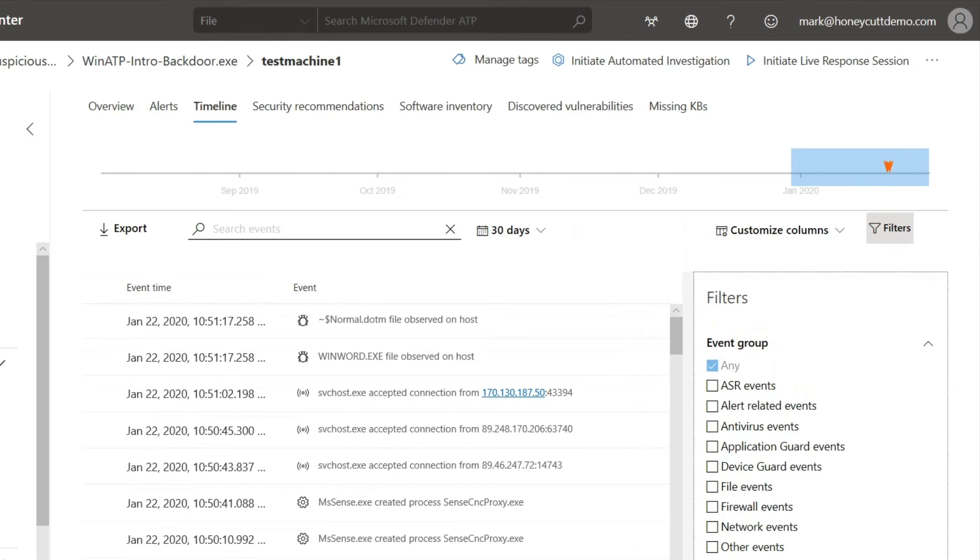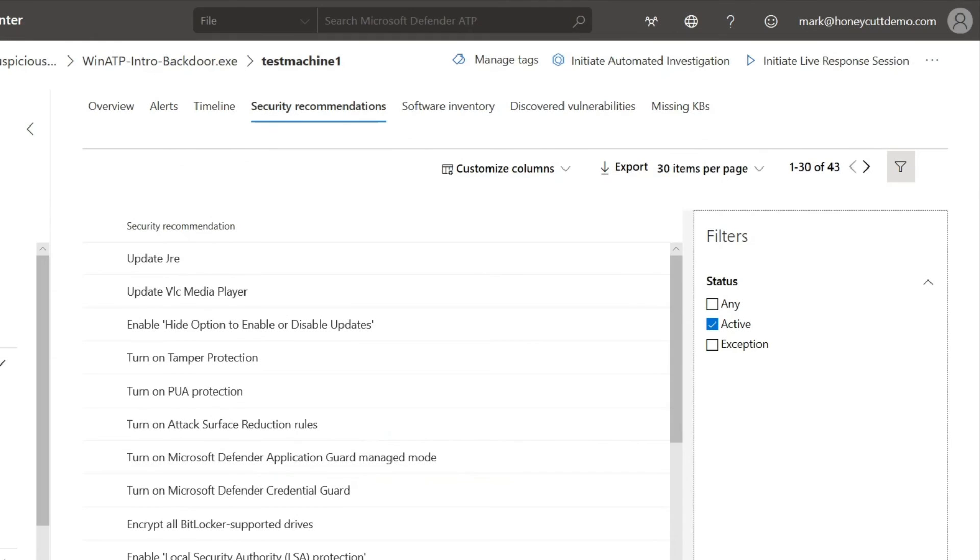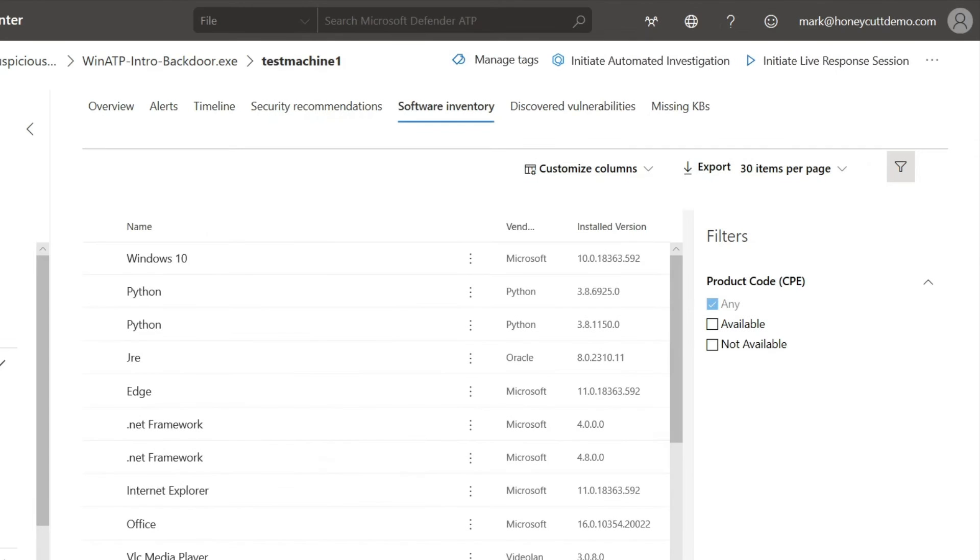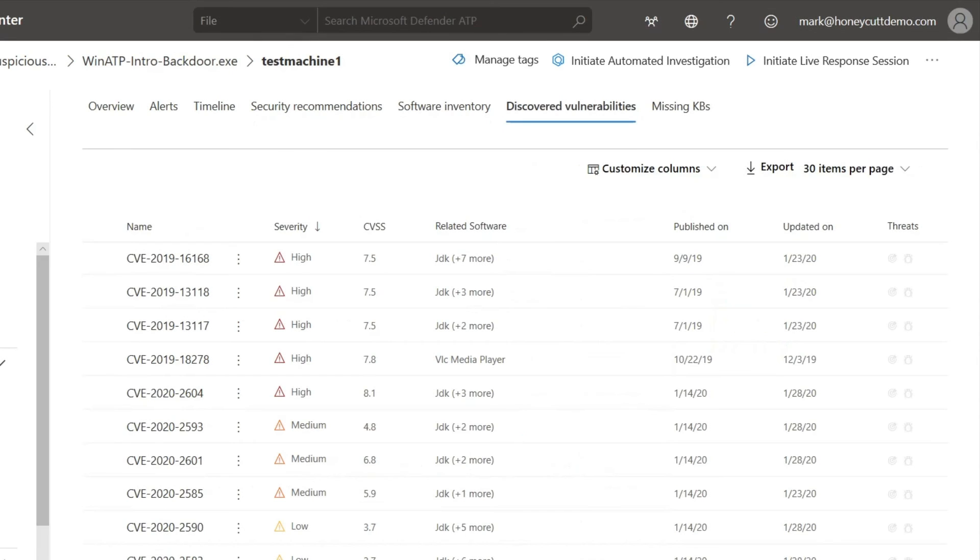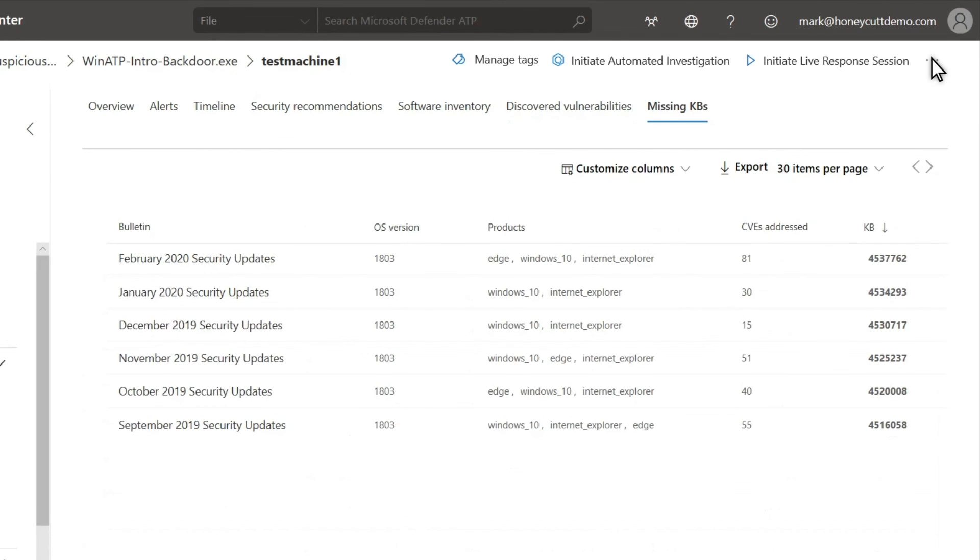There's a lot more information here, like security recommendations, the software installed on the machine, vulnerabilities related to the OS and other installed software, and any missing updates.